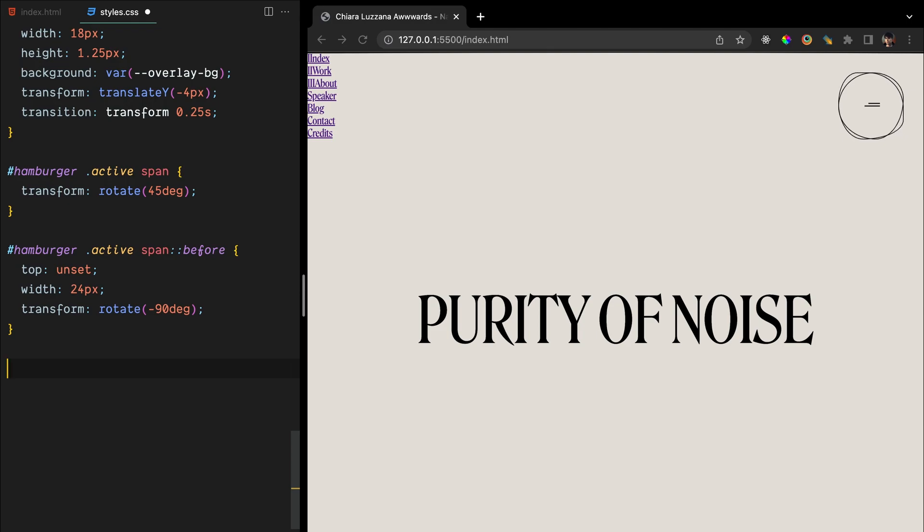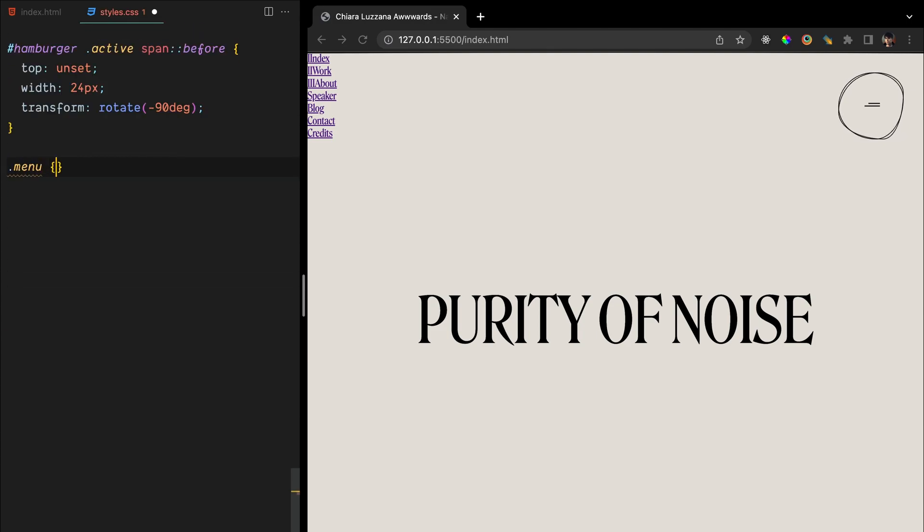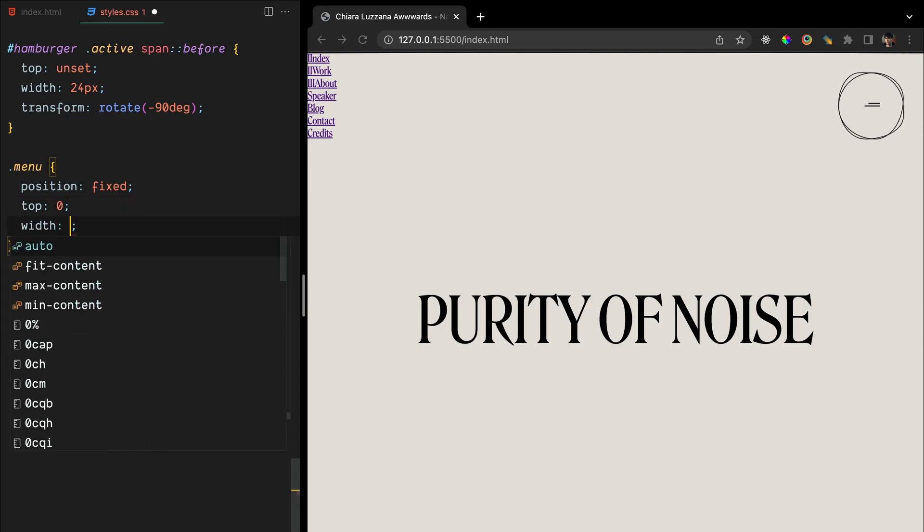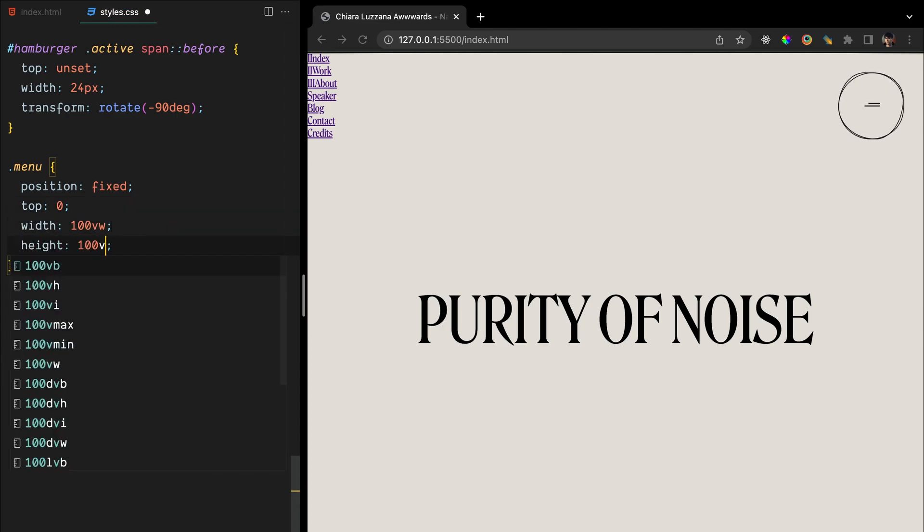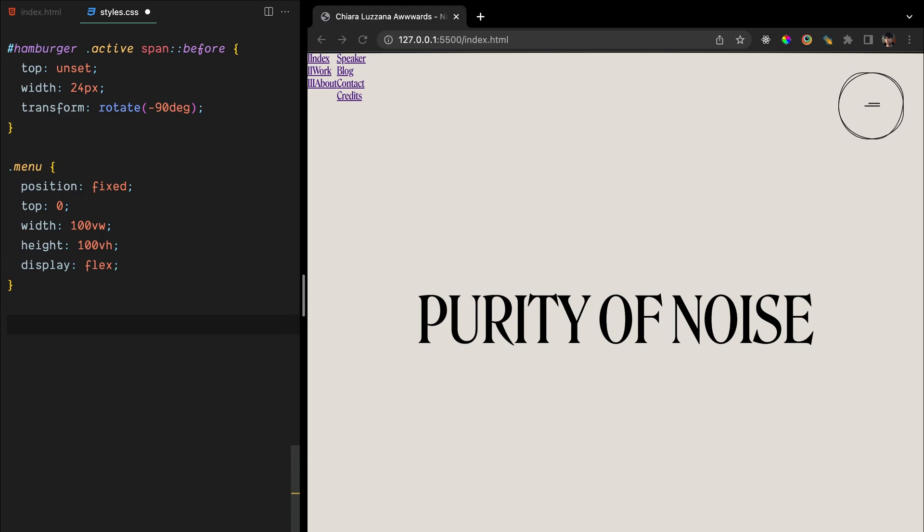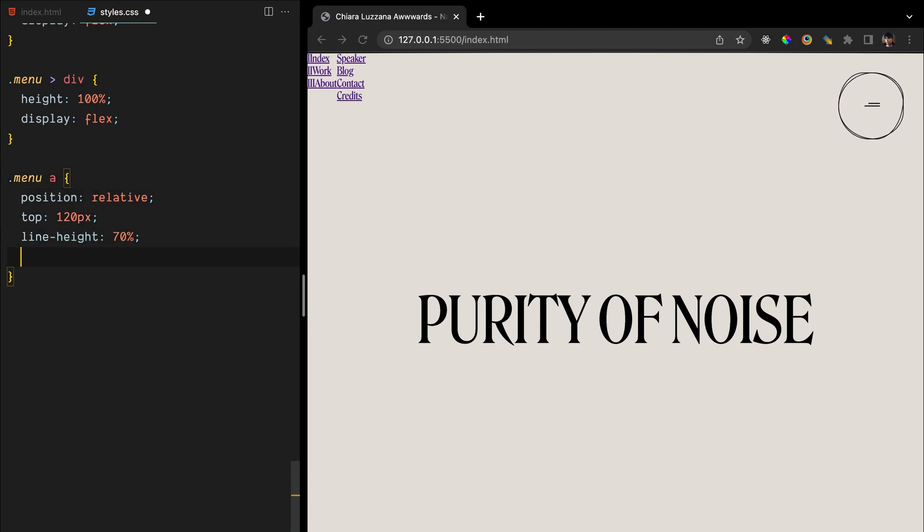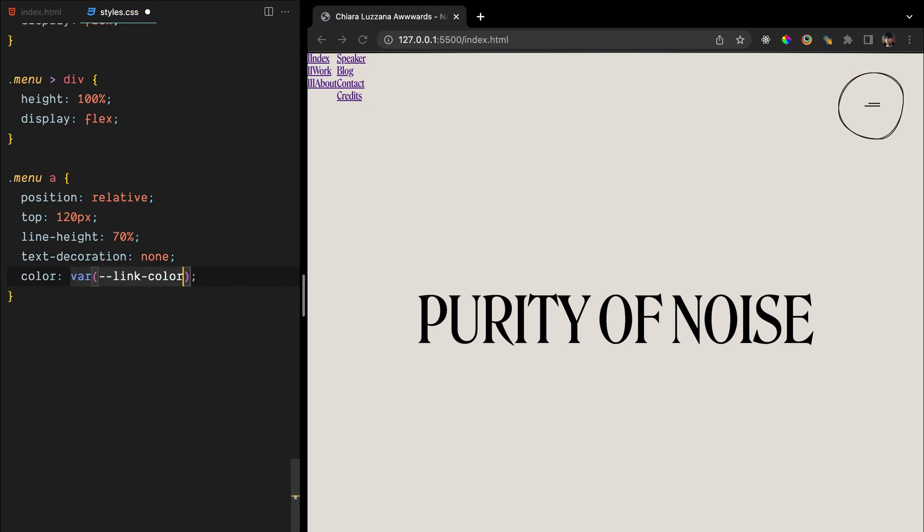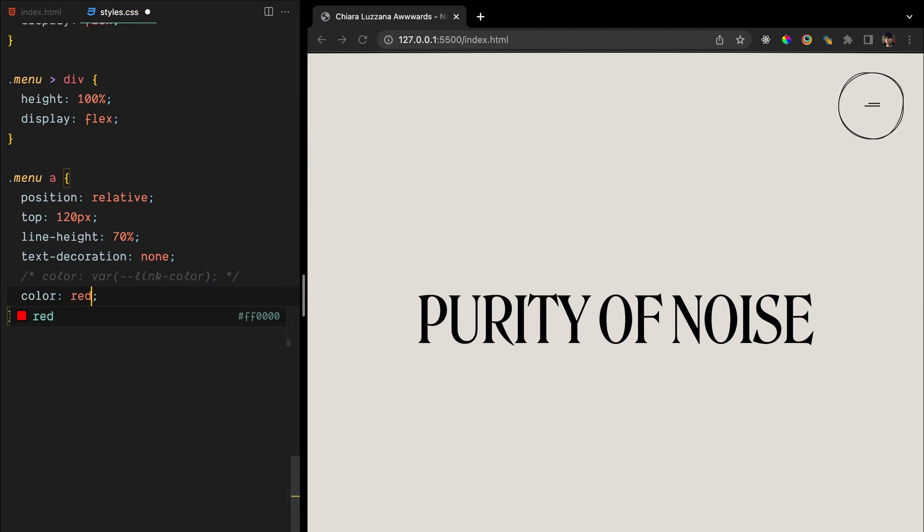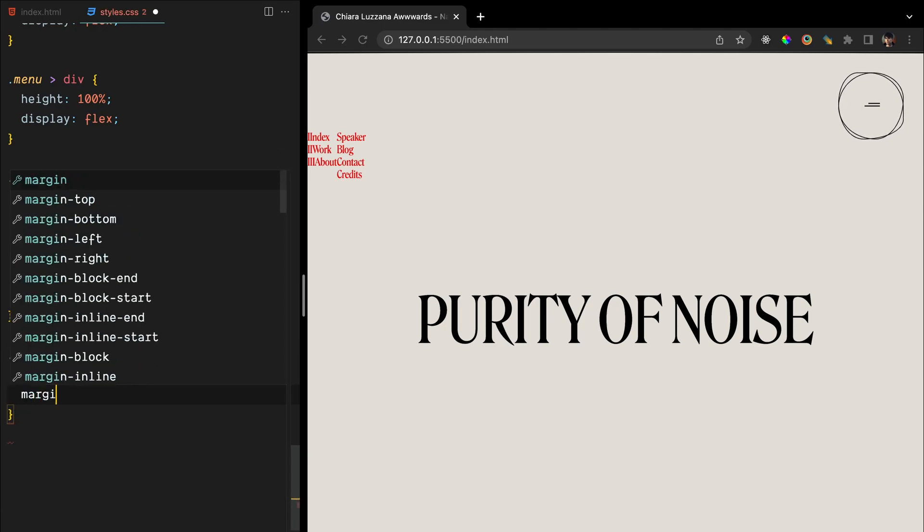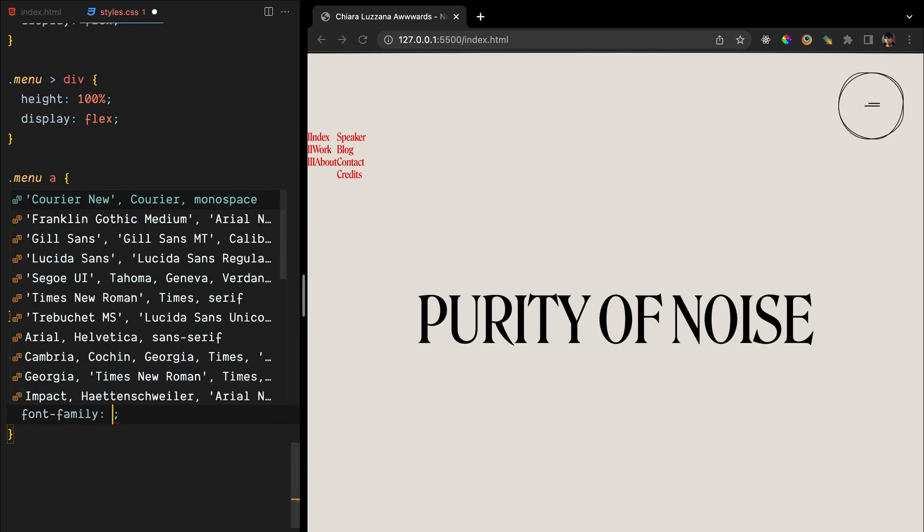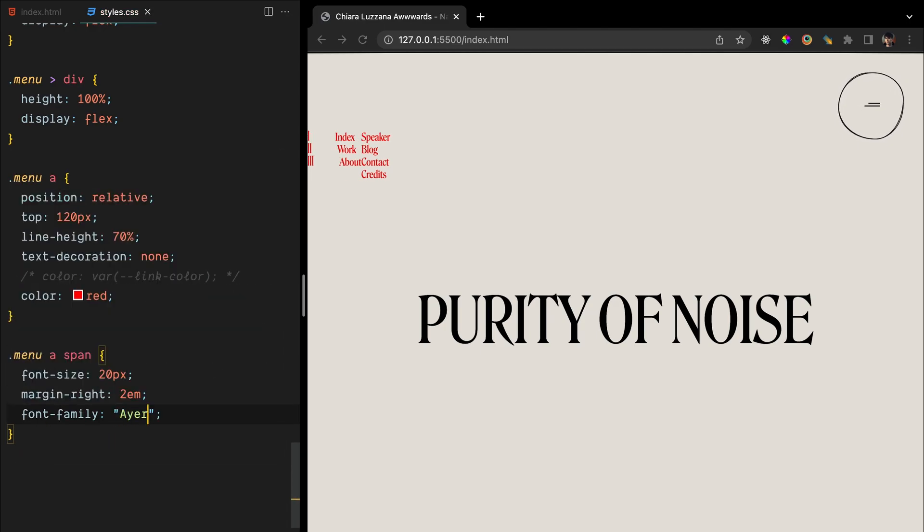To finish off the styling for the menu content, we will set its position to fixed and the width and height to occupy the full viewport. Using display flex, we will arrange the primary and secondary navigation side by side. Additionally, both containers will have 100% height and be displayed as flex containers. Let's add some charm to our links by positioning them relatively and adding space of 120 pixels from the top to leave some room for the spectacular GSAP reveal effect. Although we'll eventually use a lighter color, for now, we'll use a different one to help you follow along. We'll also apply a different font size and some margin to the span element to make them more noticeable.